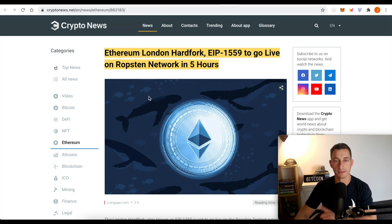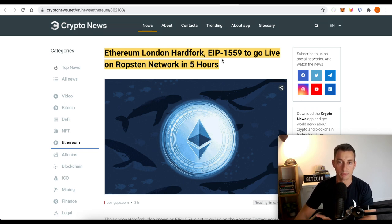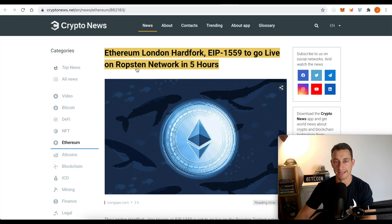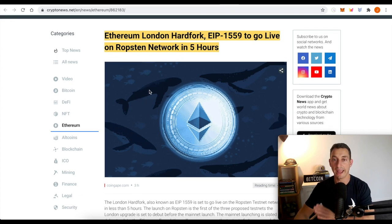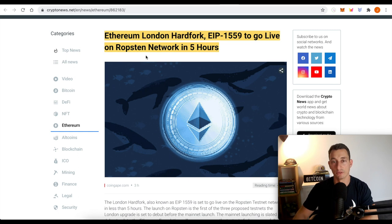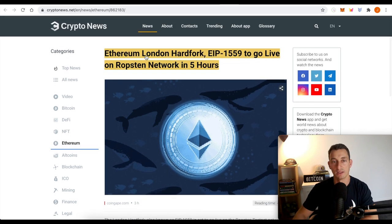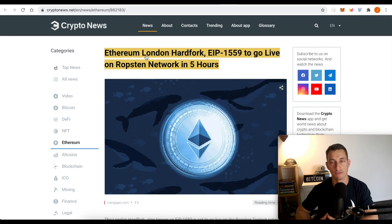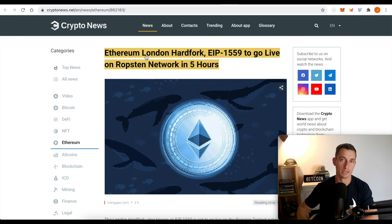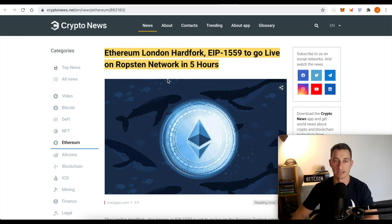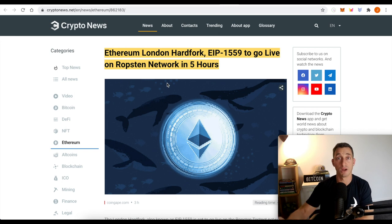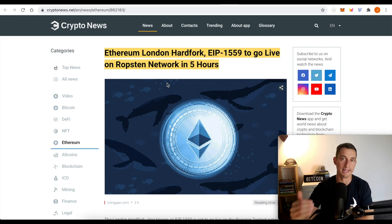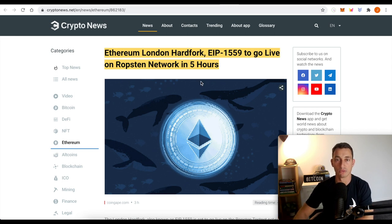Little update, Ethereum London hard fork, EIP-1559 to go live on Ropston network in five hours. So this was three hours ago. By the time you guys see this, it's probably already out. So this is the big thing that everyone has been waiting for, the hard fork to potentially make Ethereum deflationary. So I think this will take effect. Well, it should take effect now, but in terms of the pricing, I think this is going to play out over the long term. It's going to be a net positive for Ethereum.